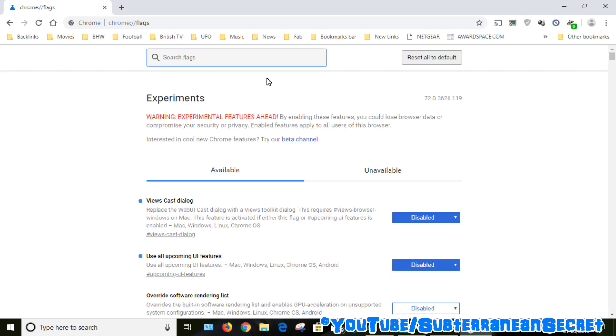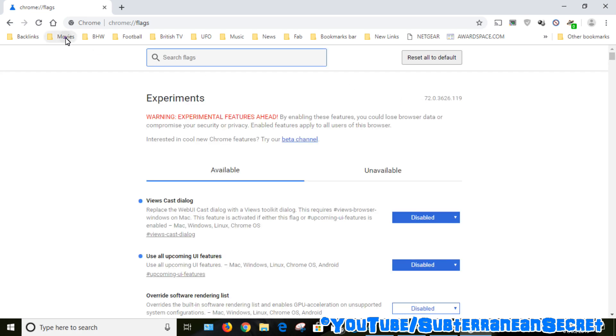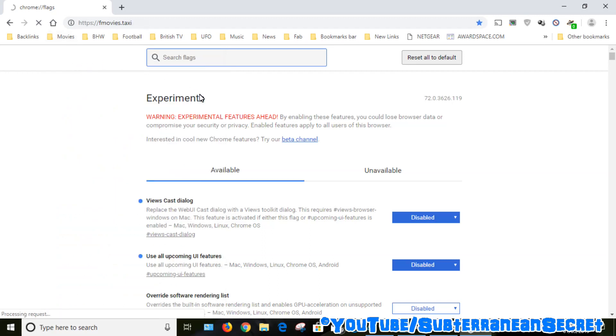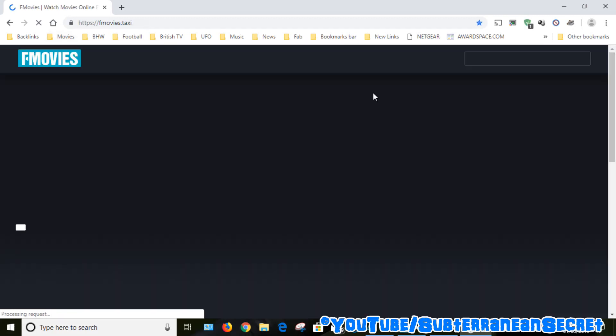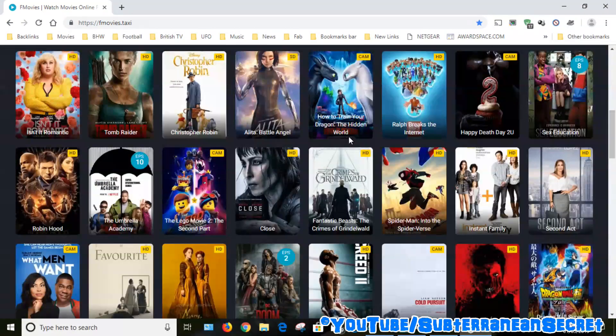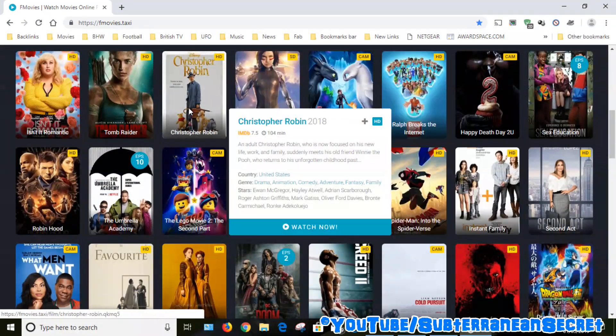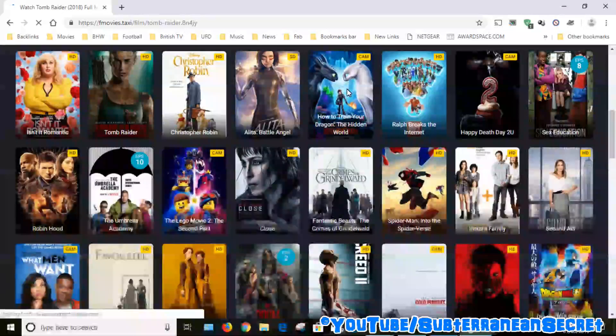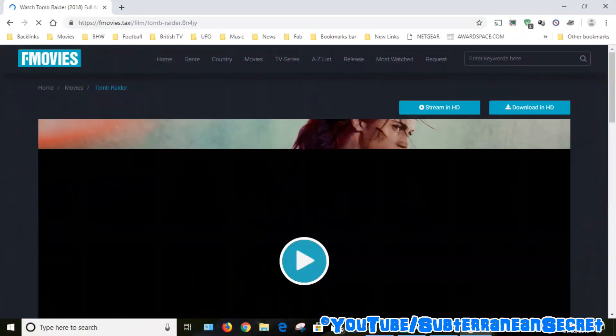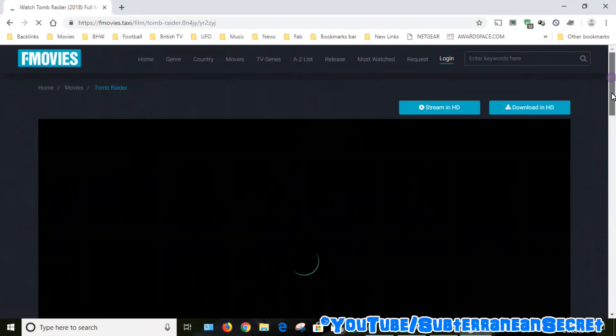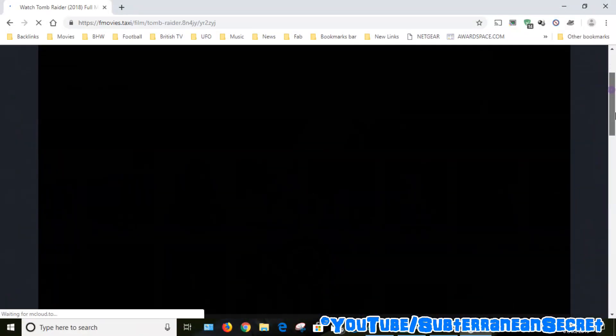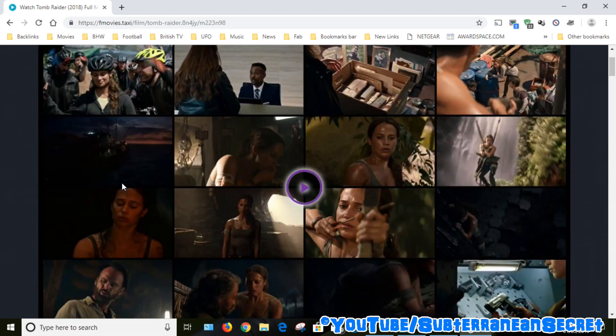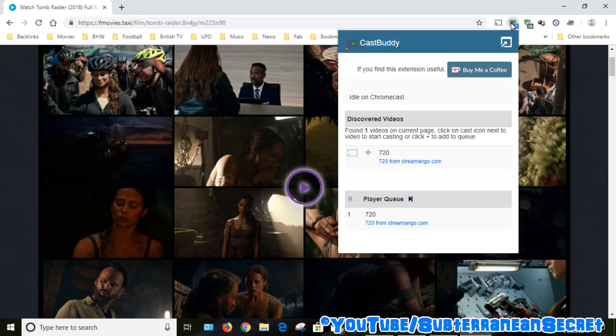So now Chrome is relaunched. If I go back to a movie site and try and play a video URL it should hopefully work this time. So let's choose a video. You can now see that Chromecast has detected a link. So I click on that and then click on the little icon.